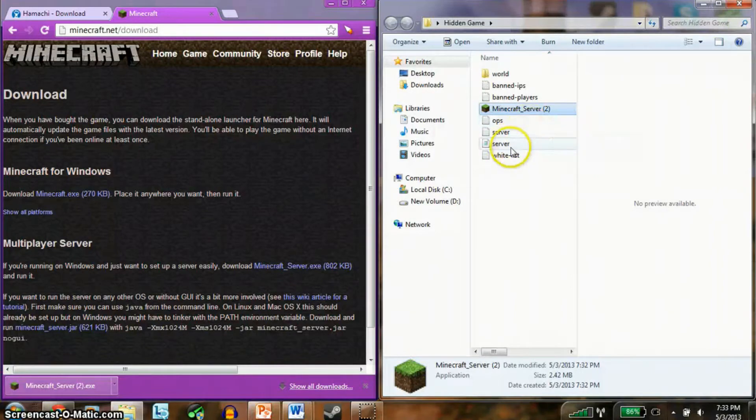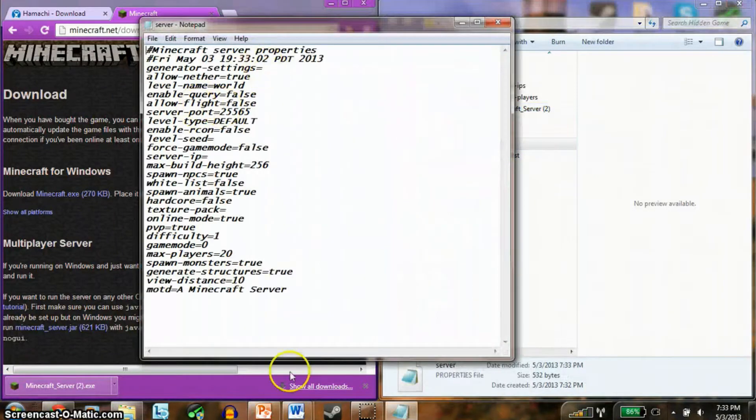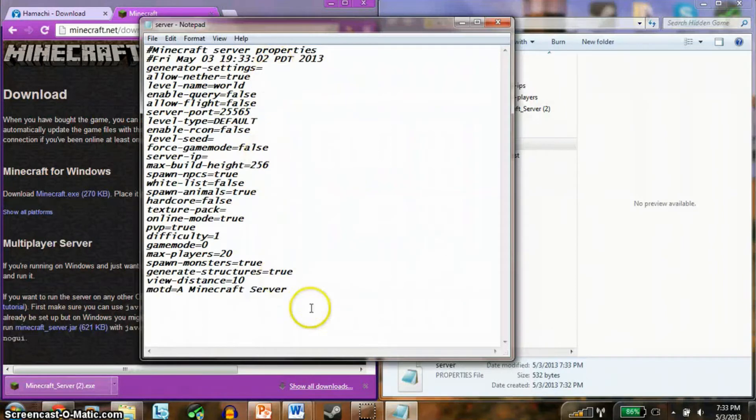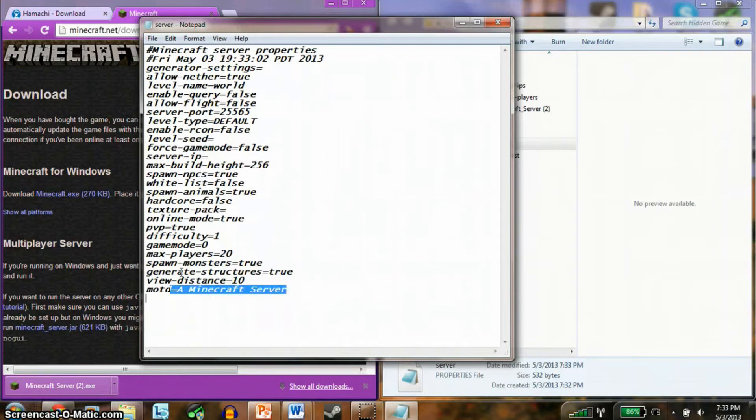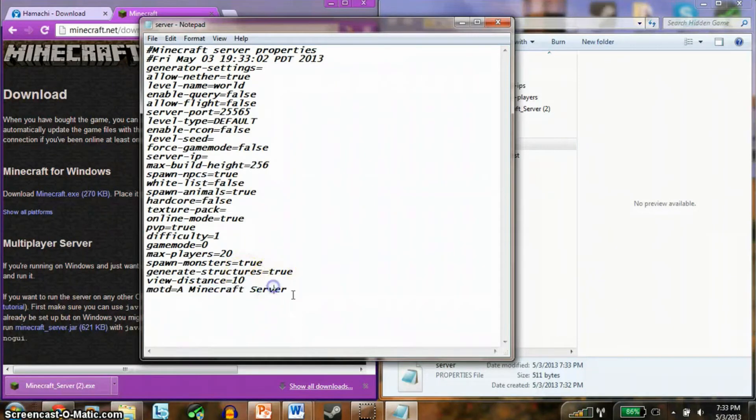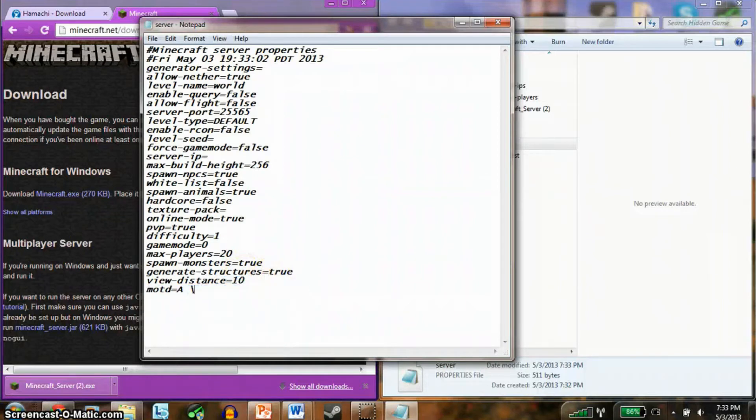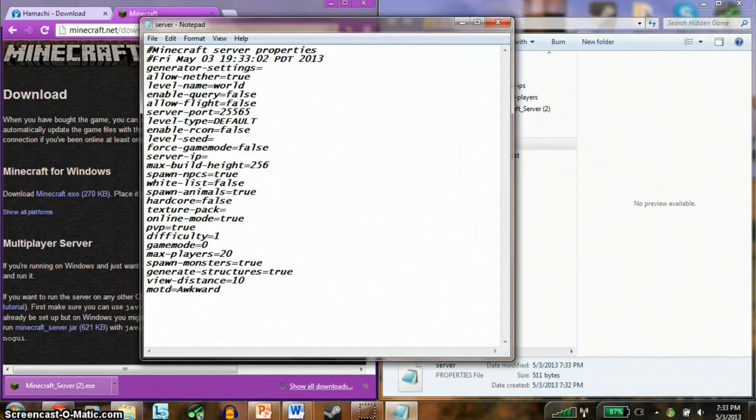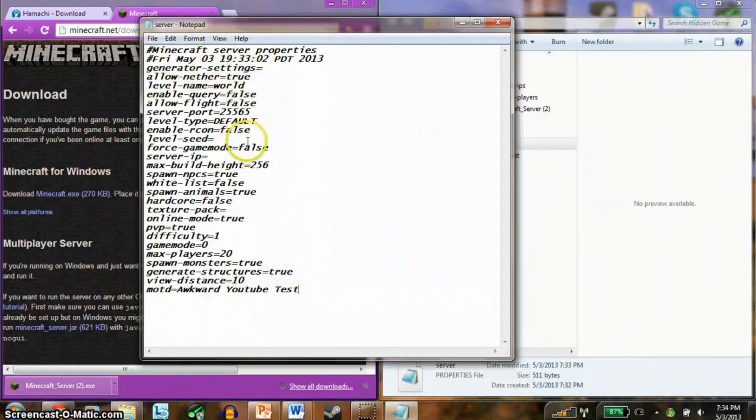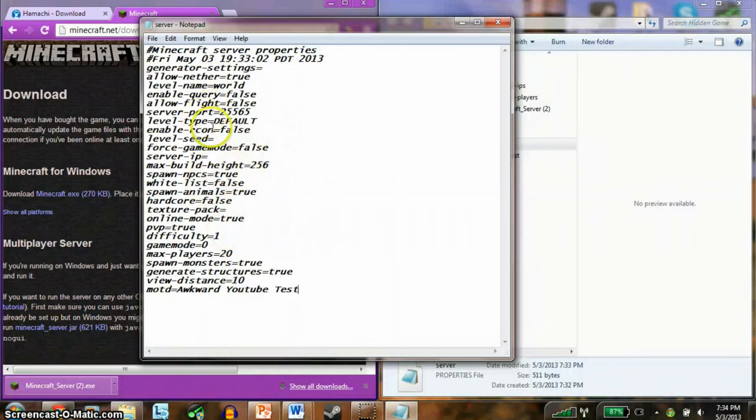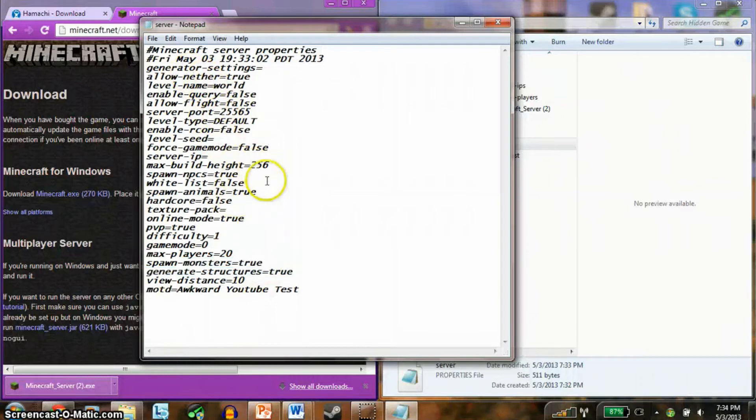So once it's closed, you have all these files. What you want to do is open your server properties file. It should be looking like this. Here you can change all this stuff. So MOTD is basically what people see. I'm gonna just call this one Awkward YouTube test. Now you have all this stuff here. You don't want to change anything. If you want to change stuff like if you want PvP on, it'll be false or it's white. If you want something to be on, the equal sign should be true. If it's false, it should be off.